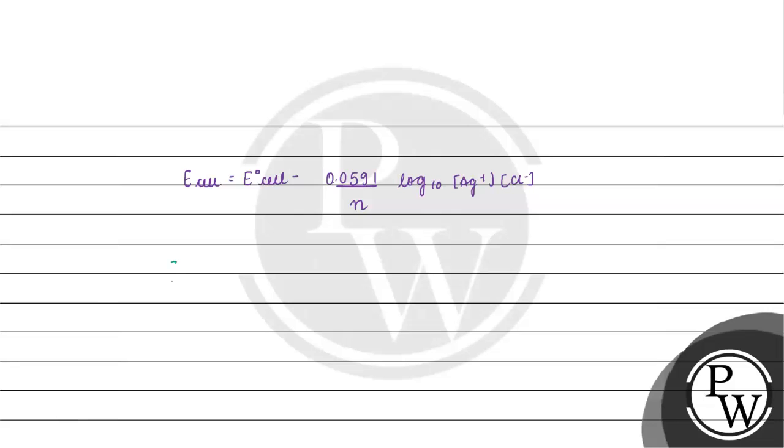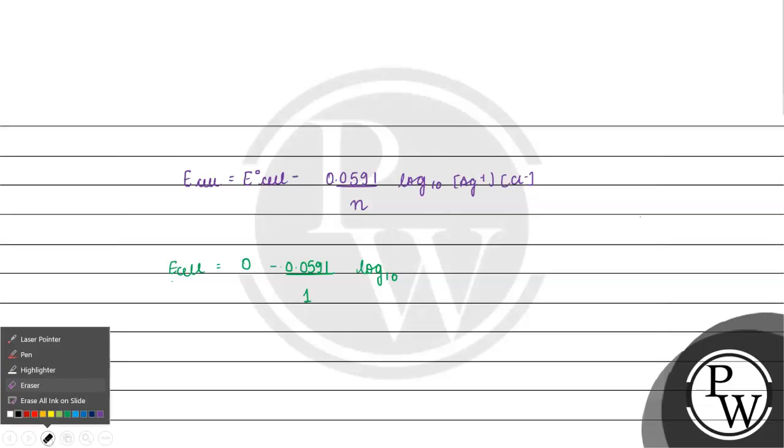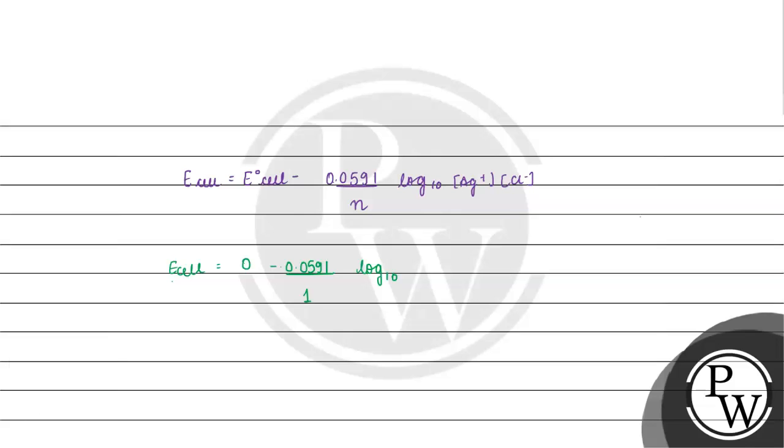Here we have in the case E not cell, what is zero? Because if the concentration is the same, and we have metal insoluble salt and metal ion half cell, in that case E not is zero.